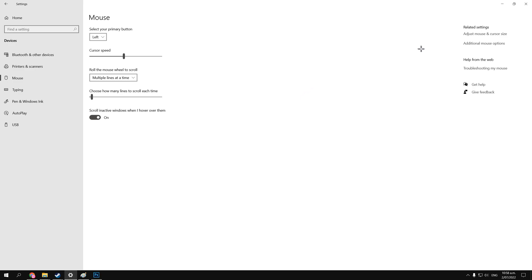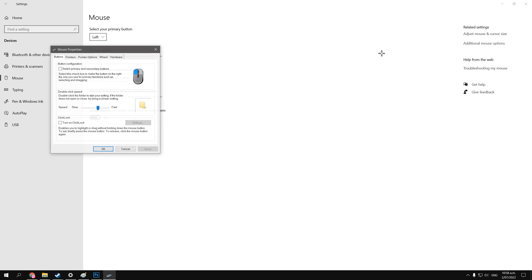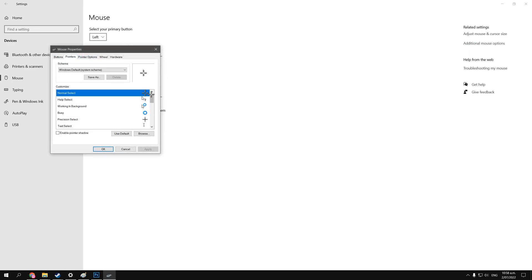That's close enough, and then down here, at the top right, there's additional mouse options, so you can click that, and then go over to pointers. Here is where you can change your custom mouse pointer for all the different options that they have.